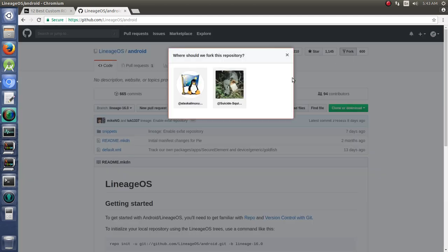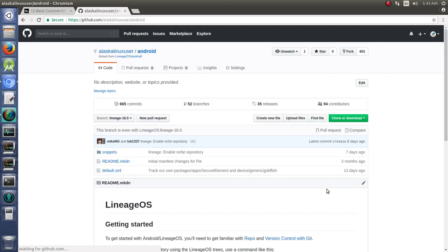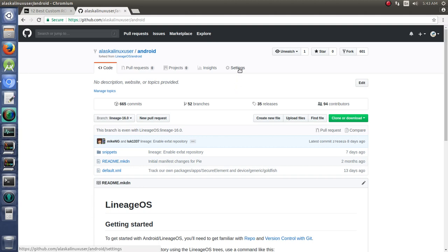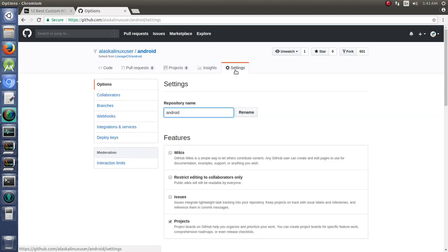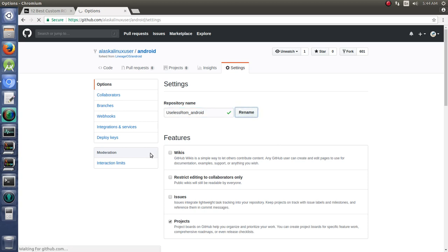This is just going to take a second here for it to fork. And there we go. Now I have this Alaska Linux user Android, and we are going to jump over to settings real quick, and we are going to rename this repository to useless-rom-platform-manifest. We could have just called it Android as well, useless-rom-android. That would be fine. Whatever the case may be. And we'll just rename that.